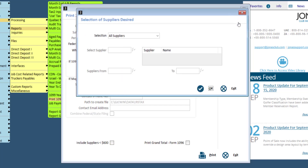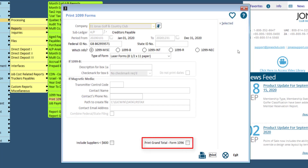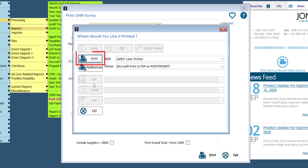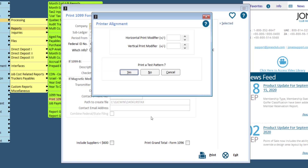The Selected button allows you to run the 1099 for a specific supplier or a range of suppliers. Print Grand Total Form 1096 — if checked, this will line up with the 1096 form. Then go ahead and click Print. The form will usually line up with your printer; however, you will be able to print a test pattern if the form is not lining up quite right. You can adjust the horizontal and vertical print modifiers using the up and down arrow keys.